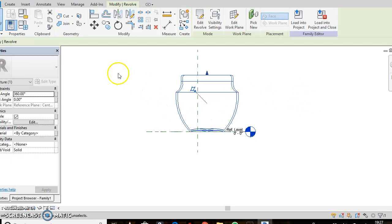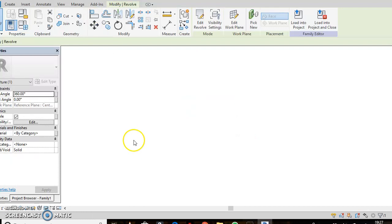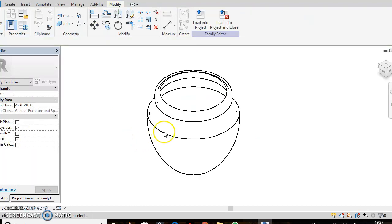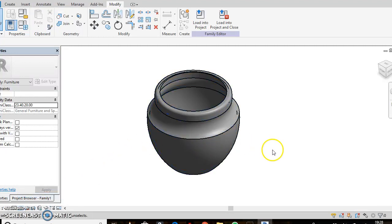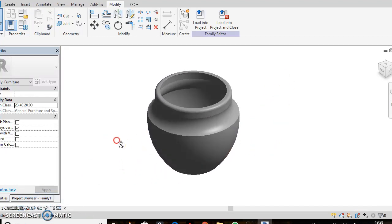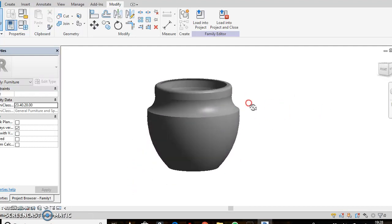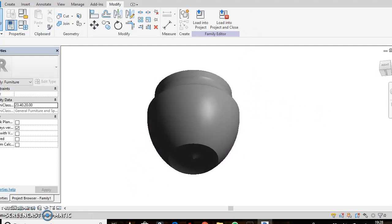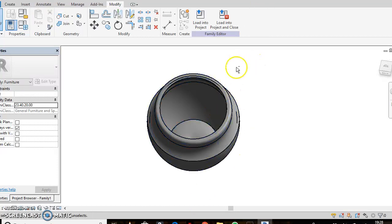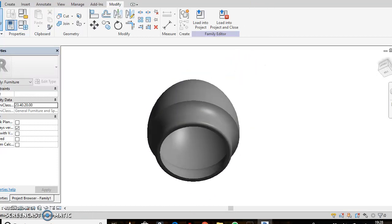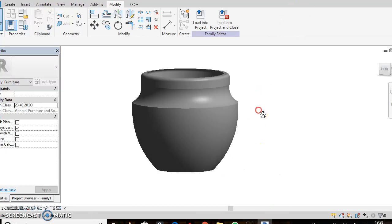Simple as that. I'll show it to you in 3D view — there it is. I have my realistic view on. And there it is. Adding color to it — if you turn around, that's how it looks on the bottom too, and then on the inside.